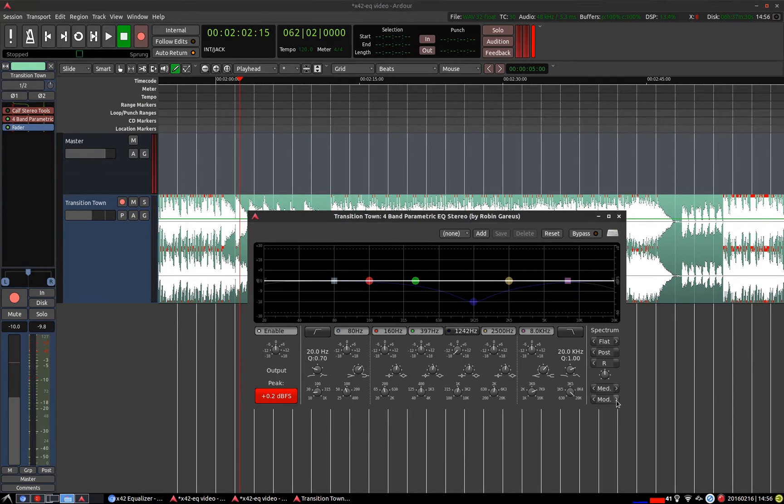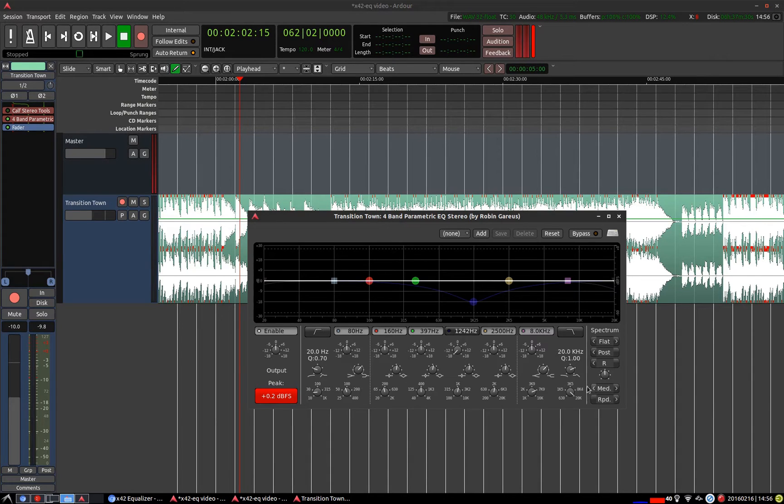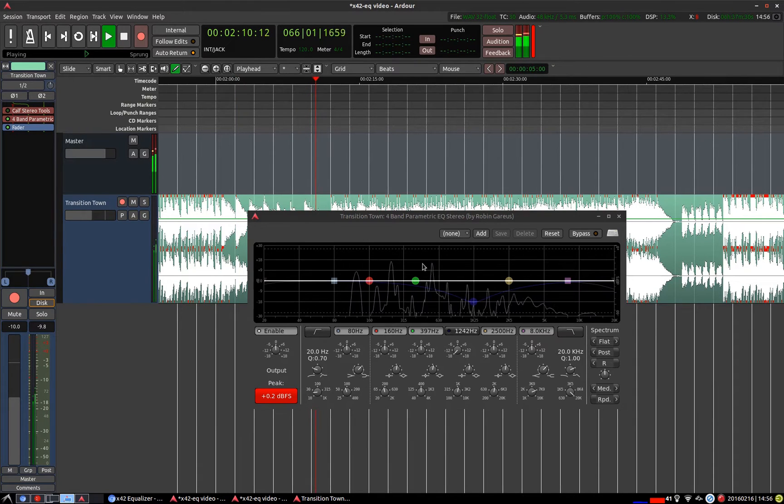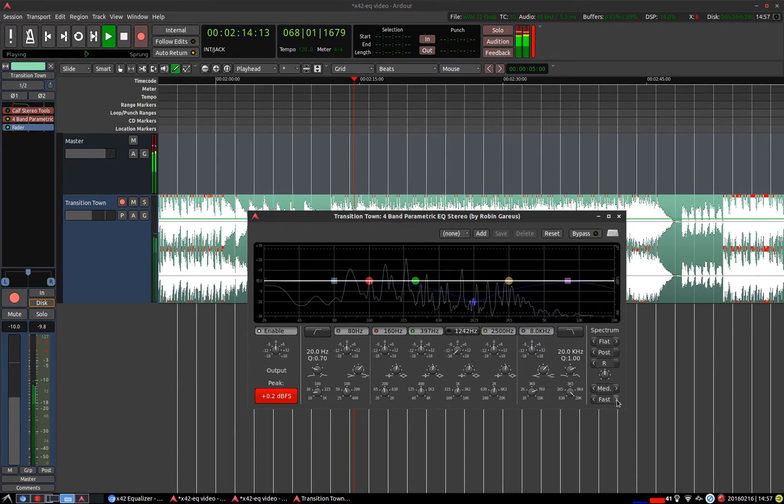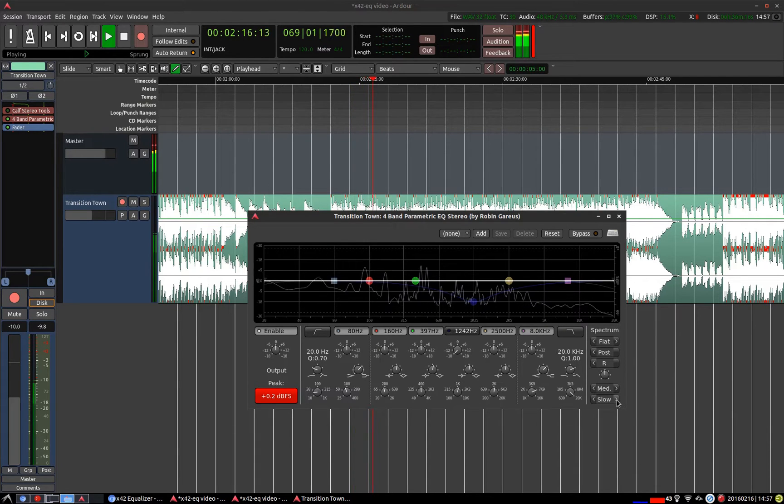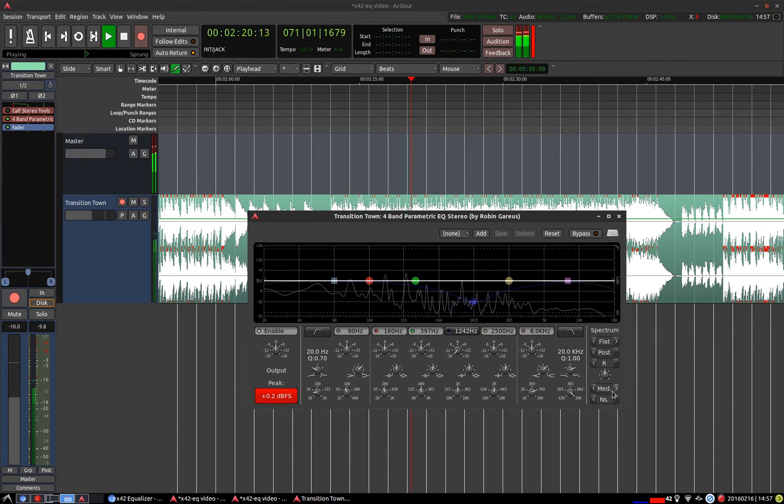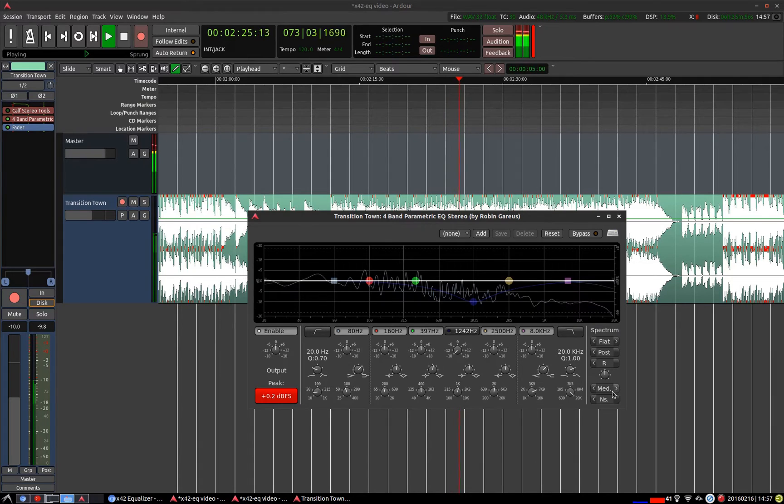Below the resolution we have this control here which adjusts the speed at which the spectrum falls. So if you put it on rapid it will fall very quickly like such. Move it up to fast and as we go up it gets slower and slower to fall down.